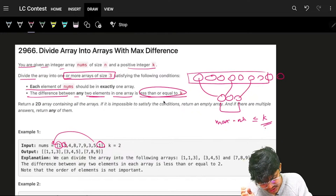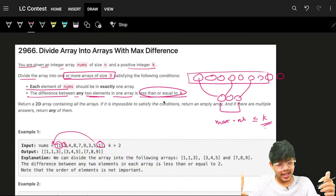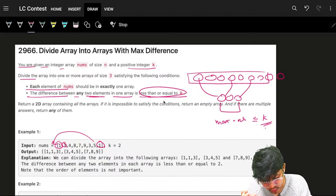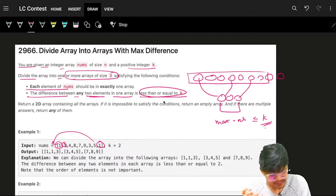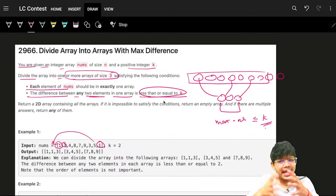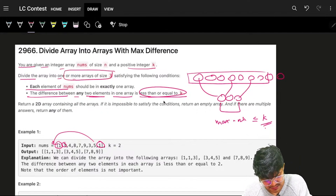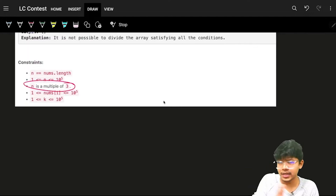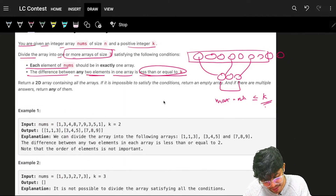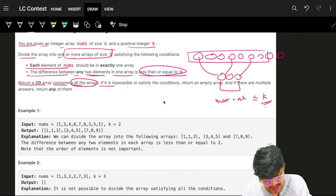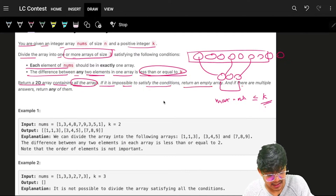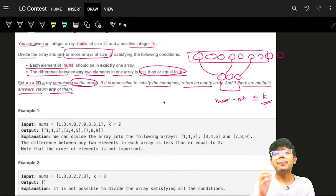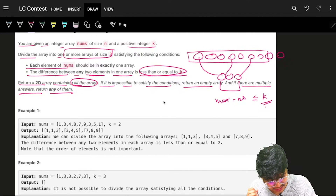The array sizes will be exactly 3, but there can be multiple such arrays. Since n will always be a multiple of 3, we can always divide it. We return a 2D array containing all the arrays; if it is impossible to satisfy the condition, we return an empty array.